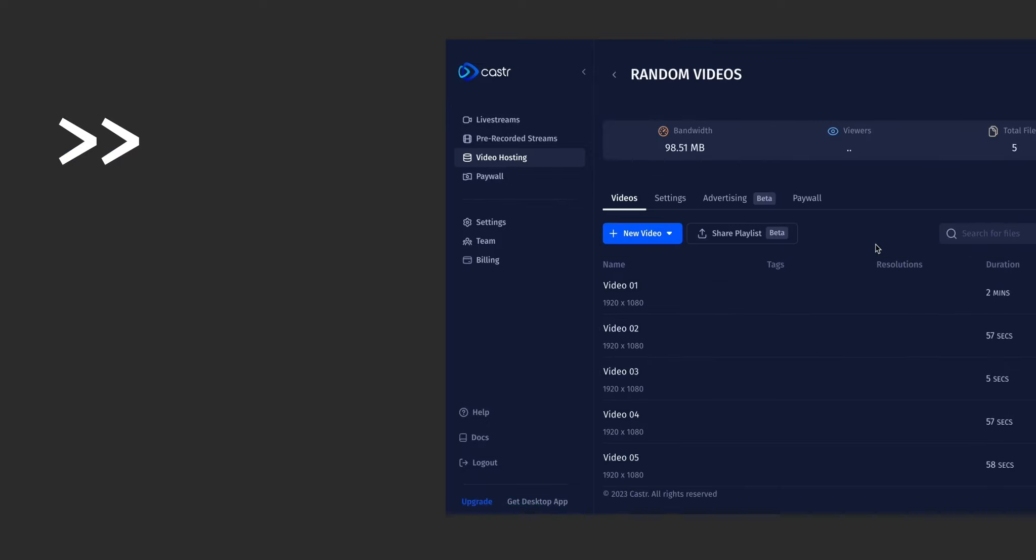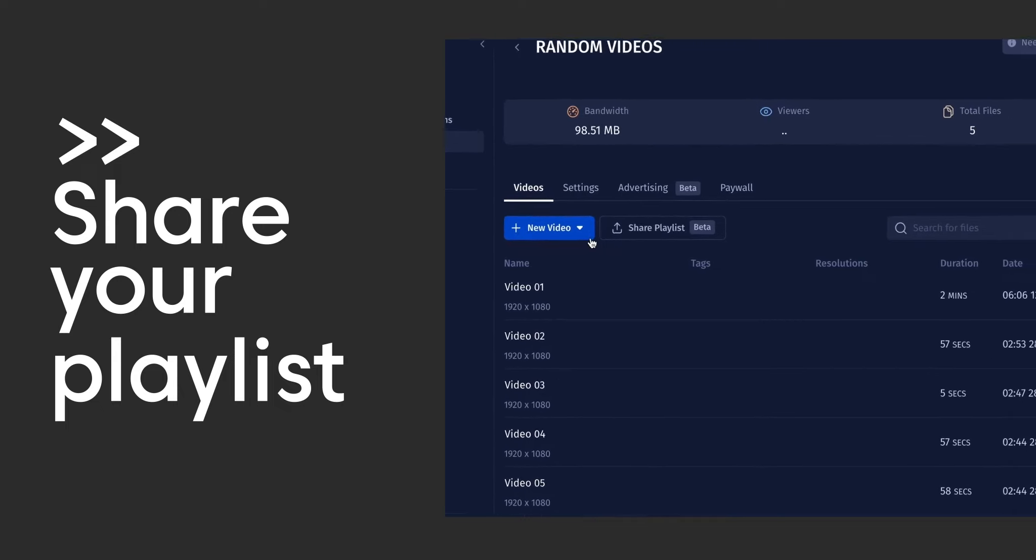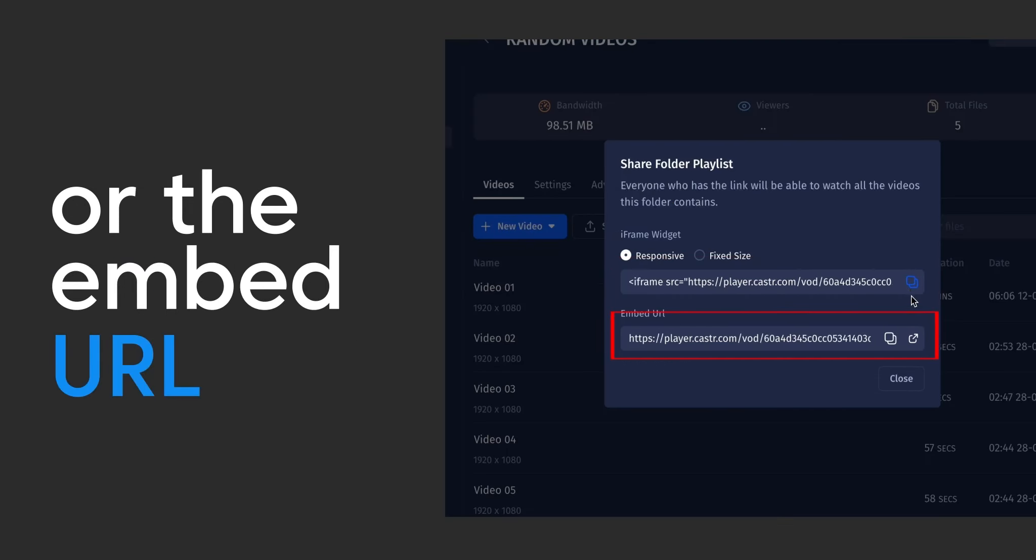Now by clicking on Share Playlist, you can either copy the iframe snippet code to embed the playlist on your website or share the playlist URL with your audience.